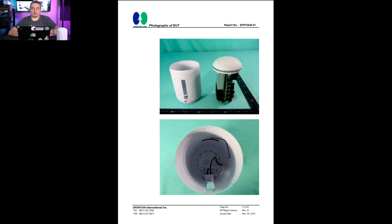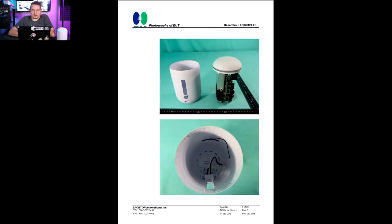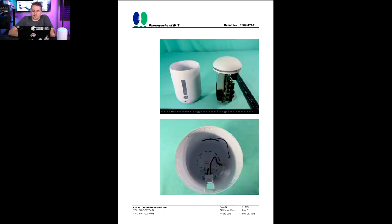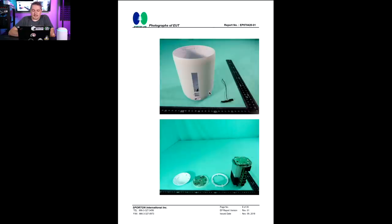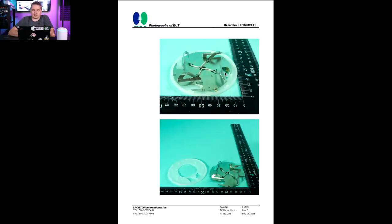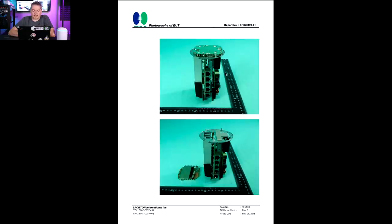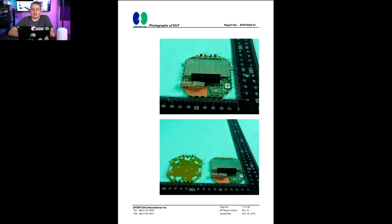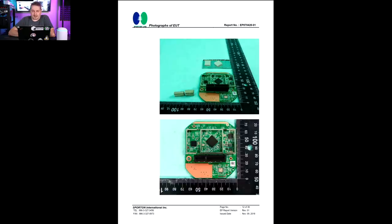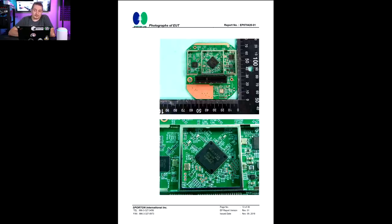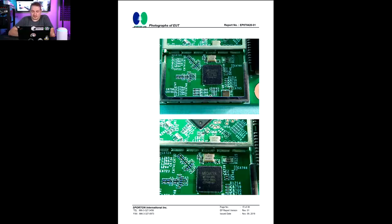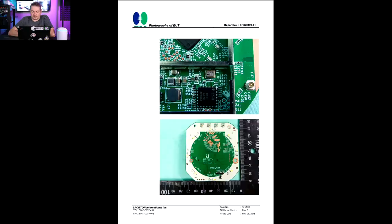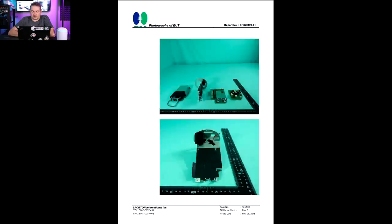We're going to start with photos of the inside. This looks like the certification submission when doing product testing. I believe this is an FCC thing. This is the teardown of it. This is also why I don't want to take it apart myself. You can see the way these little clips are.